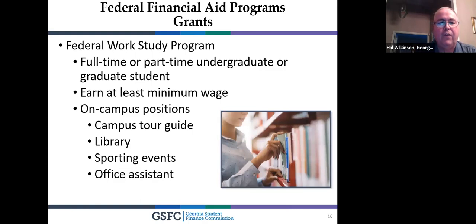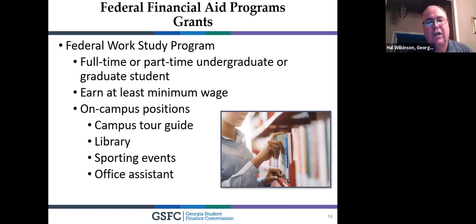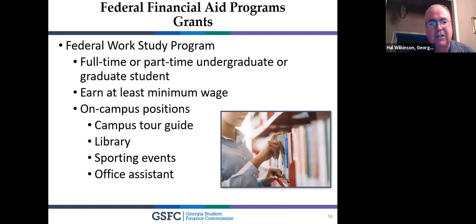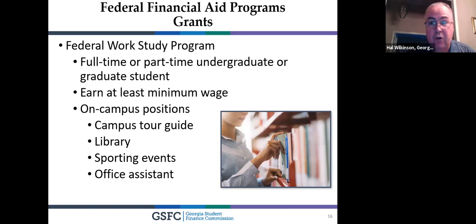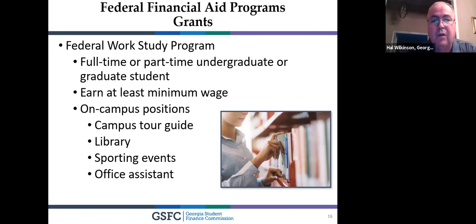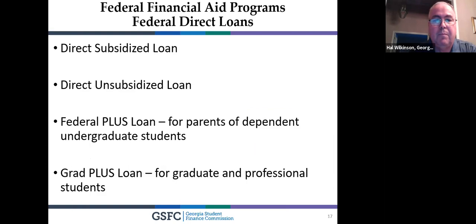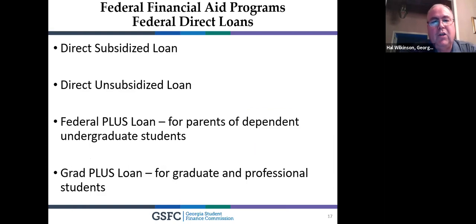Federal Work Study provides jobs tailored toward college students, especially those who need time to take exams or study. It's not reported income because it's through federal funding — it's a job on campus but not counted as taxable income.